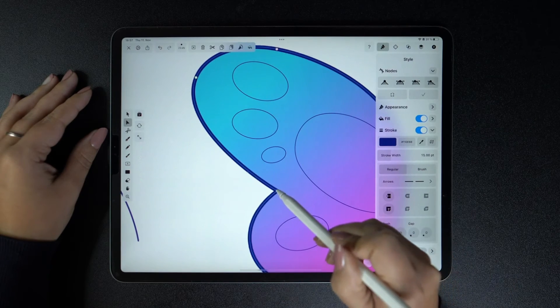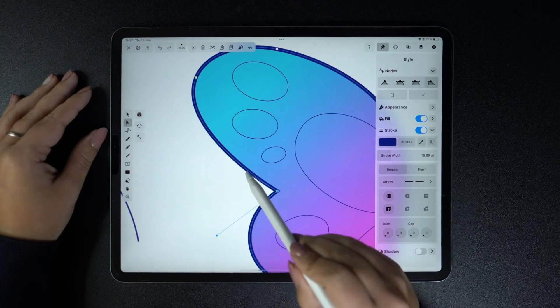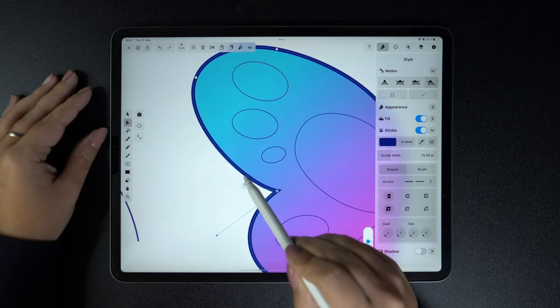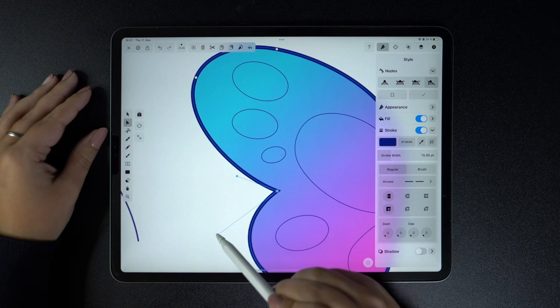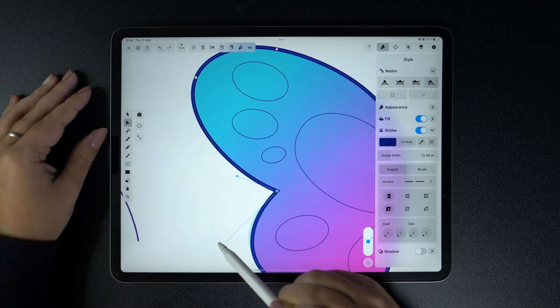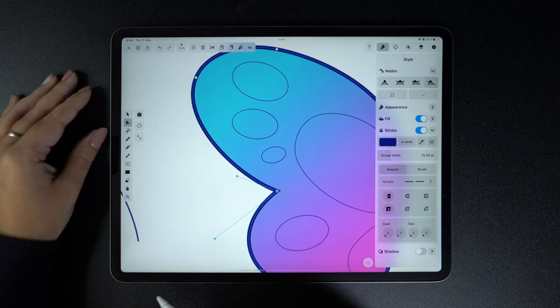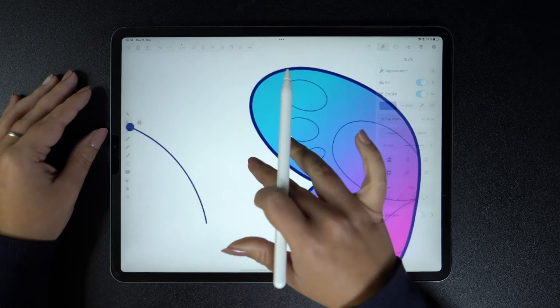This here is a disconnected node. Both the handle's length and angle can be controlled individually, so they no longer oppose each other. This type of node is really helpful for creating deep, curved angles.